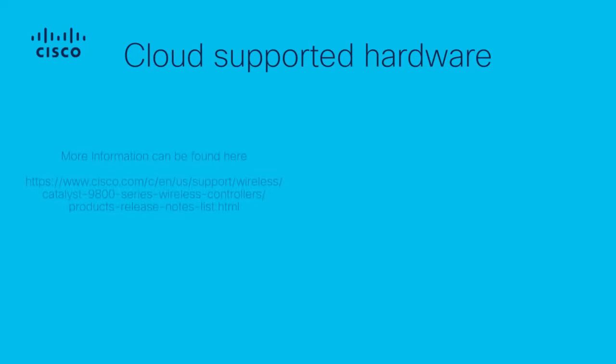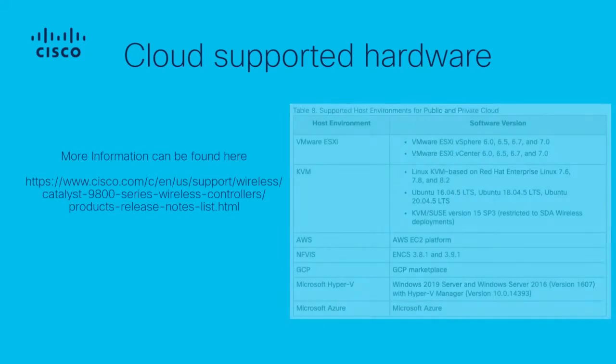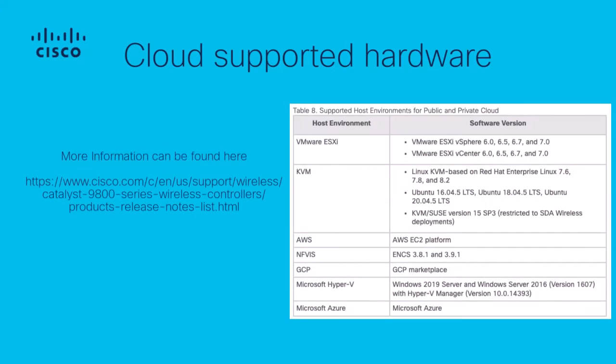All Cisco 9800 WLCs will support the latest software version. However, support for different hosting environments will depend on different releases. So in the release notes on table 8, please review this to ensure that the C9800 cloud form factor and hosting environments are supported.